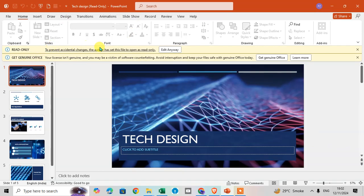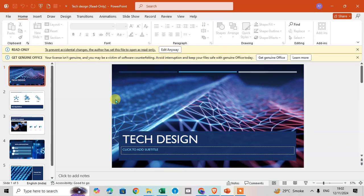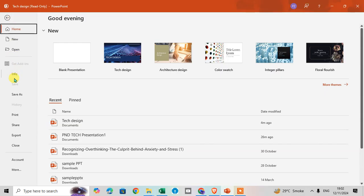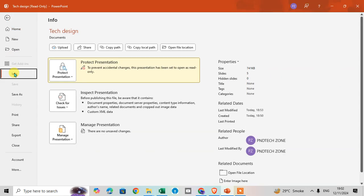To prevent accidental changes, the author has set this file to open as read-only. If you want to remove the read-only, go to File, click on Info, and here you can see Protect Presentation with read-only.